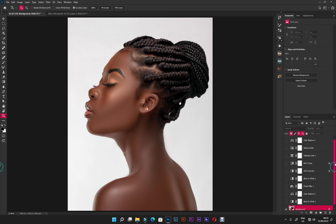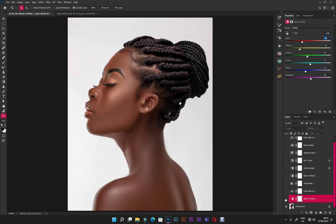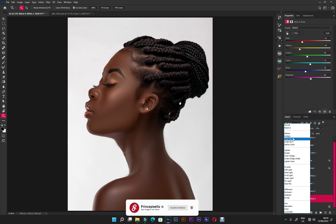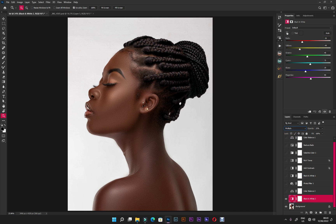I already color graded this image, so I'm gonna take you through all the adjustments I made to achieve this look. The first adjustment is black and white. I created a black and white layer and changed the blending mode to Multiply, with opacity at 20.